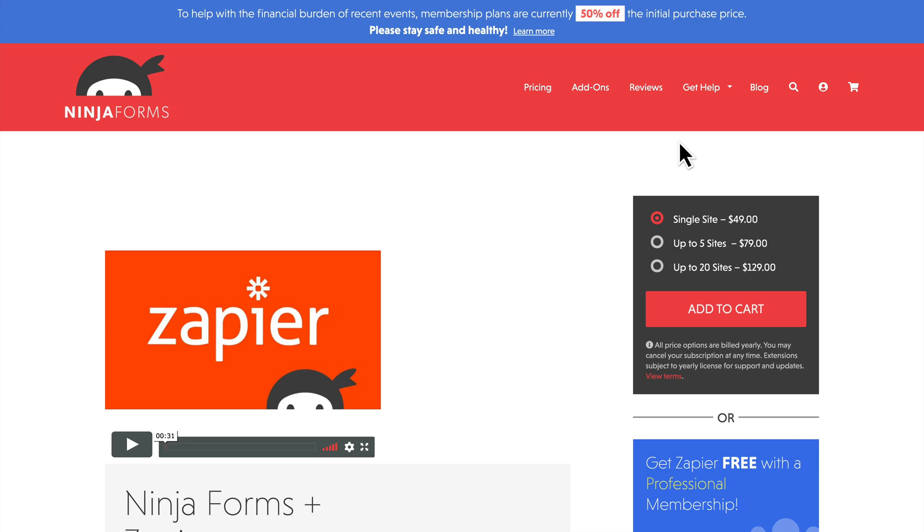So specifically what we're going to be doing here is using the Zapier Ninja Forms add-on to send the results of a form to a Google Sheet. The form is going to be a simple one-question survey: what is your favorite Star Wars movie, and we're going to capture that into a Google Sheet.